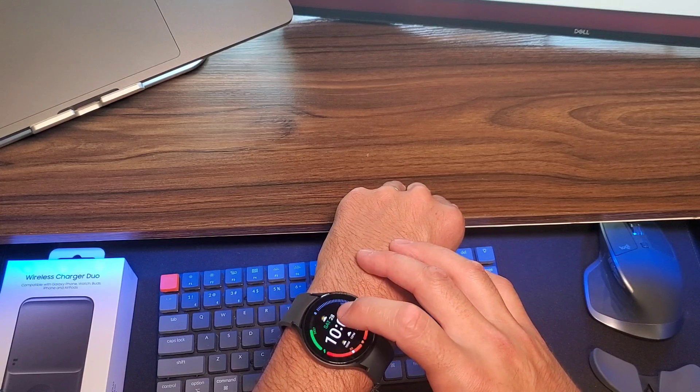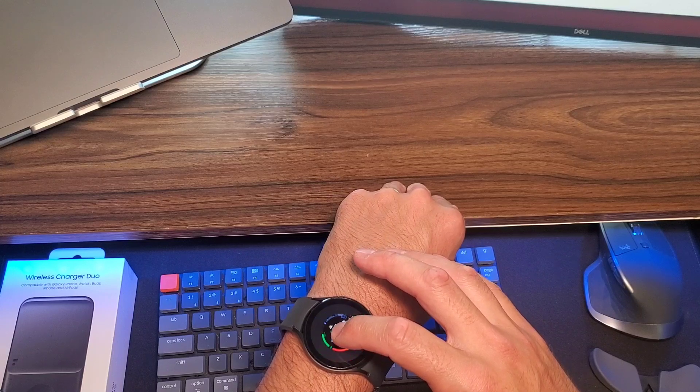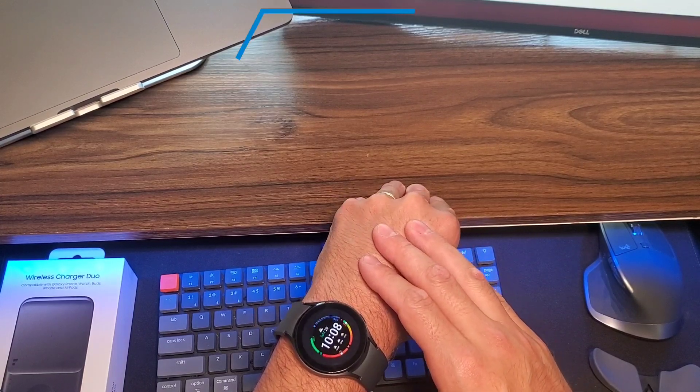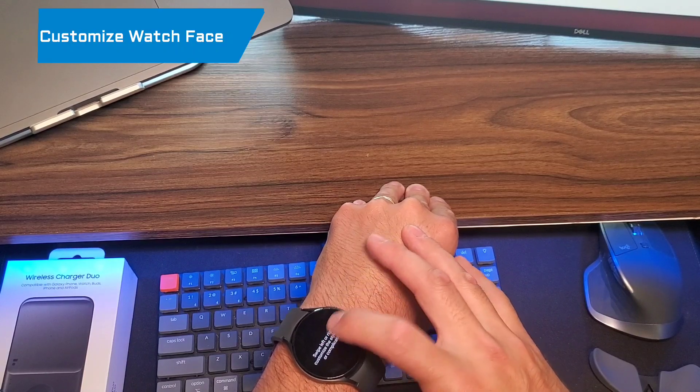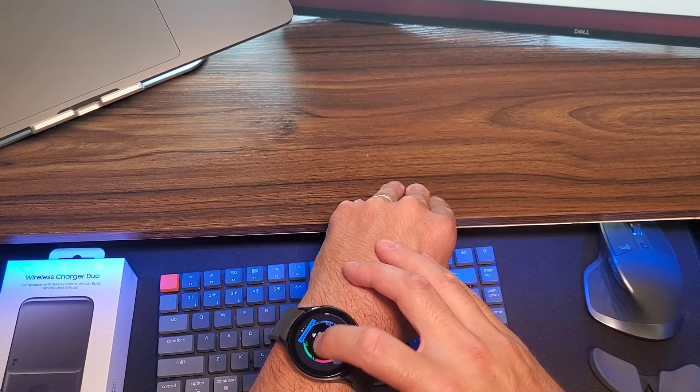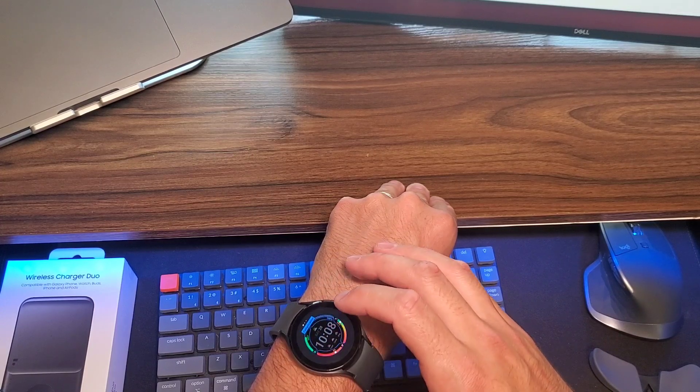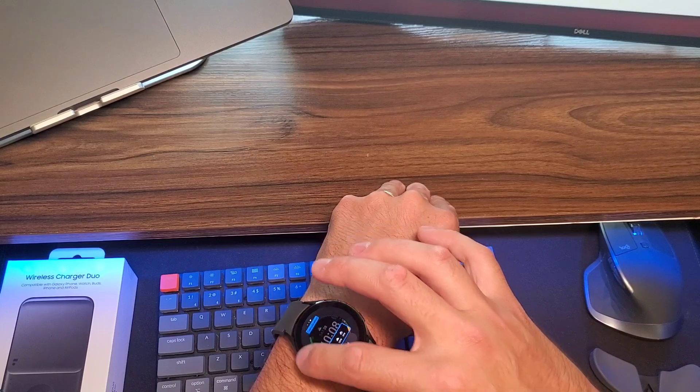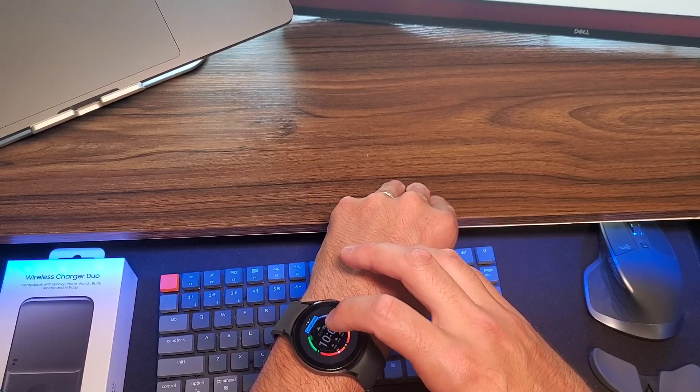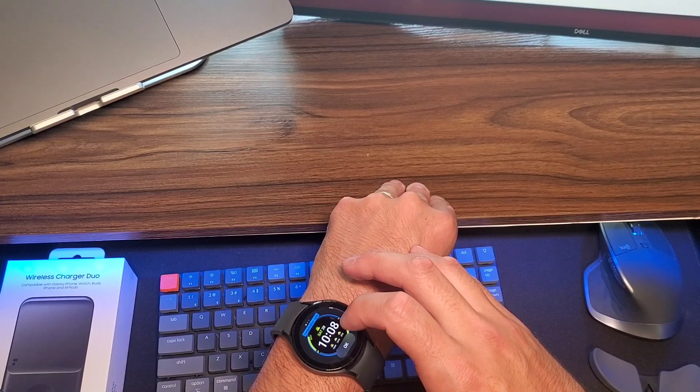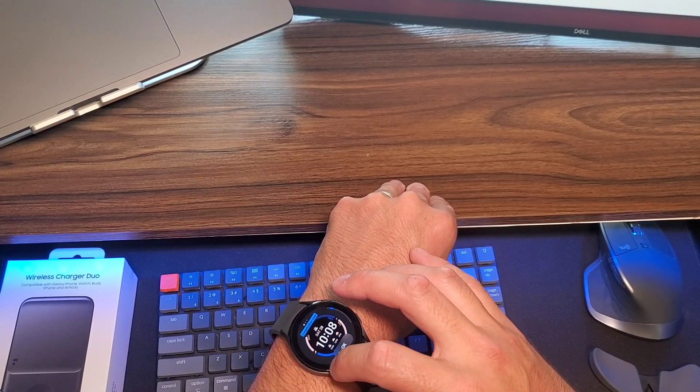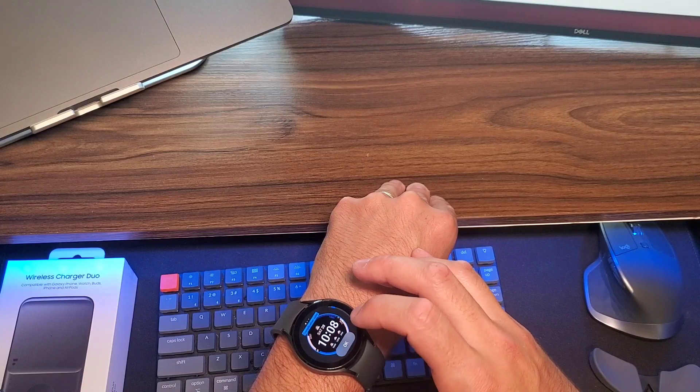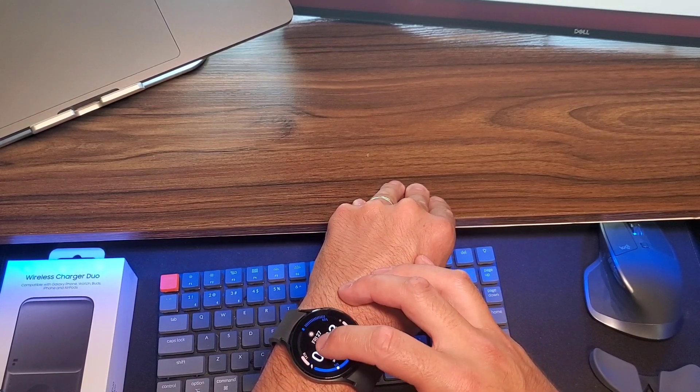Actually, let's see. Just hold down for a little bit. Customize. Hit OK. I like that one. That's pretty cool right there, honestly.